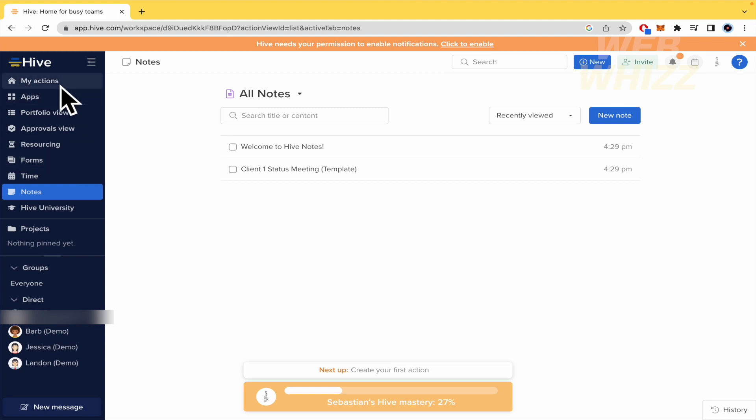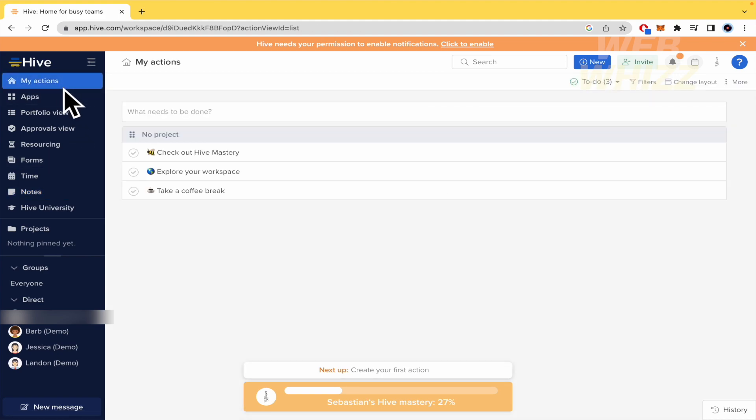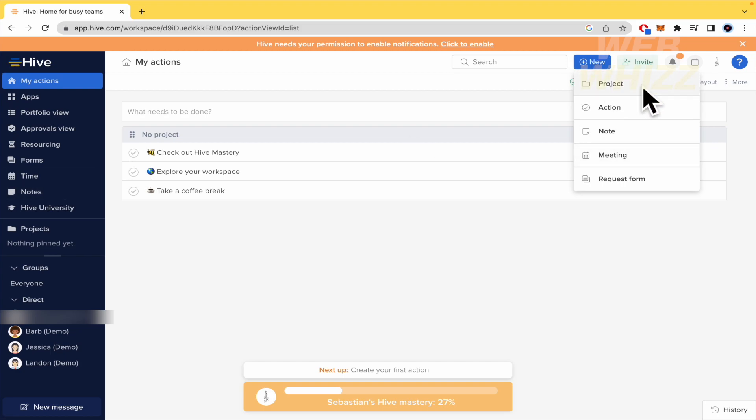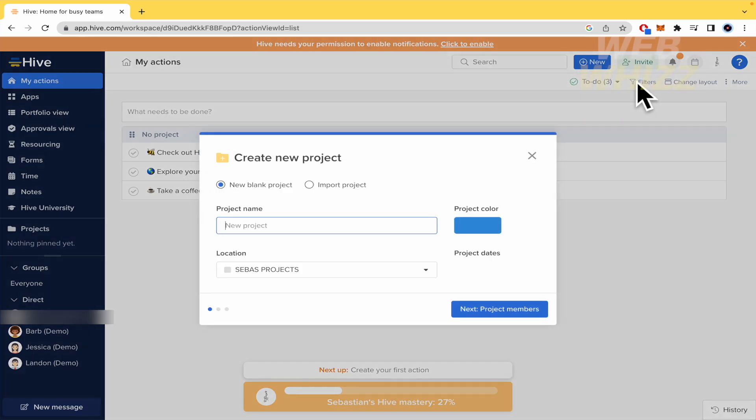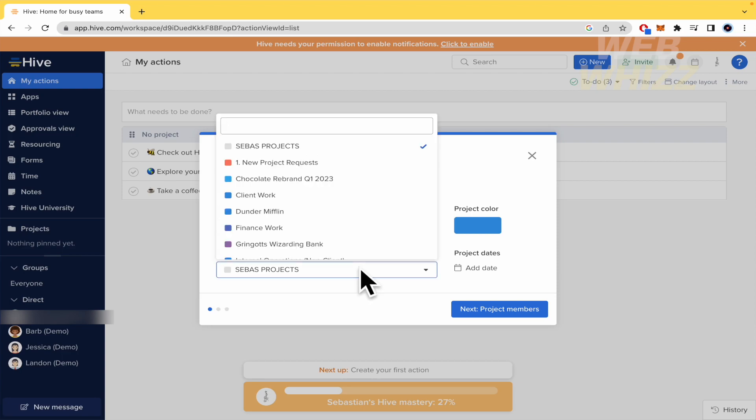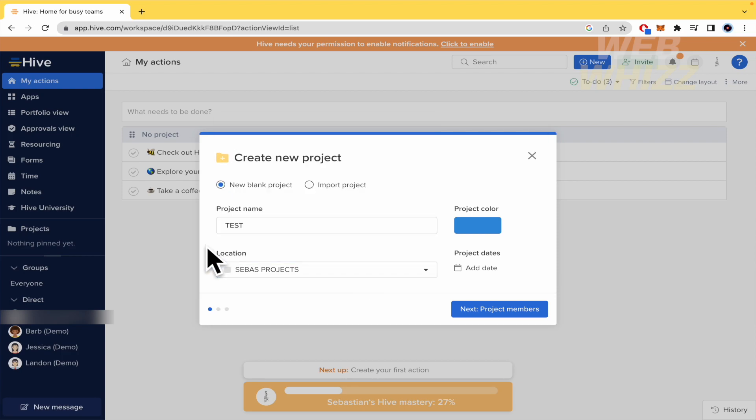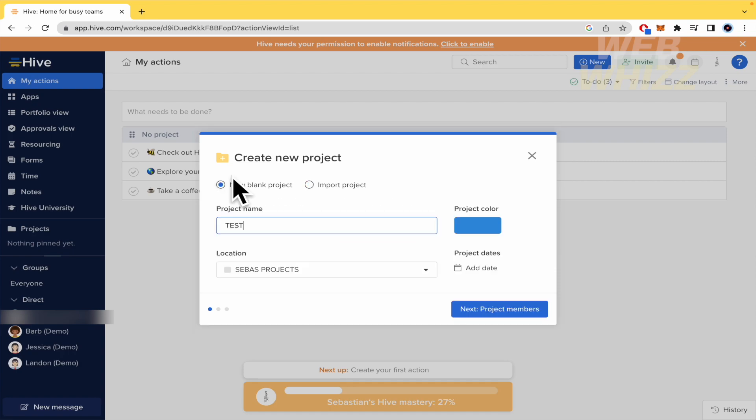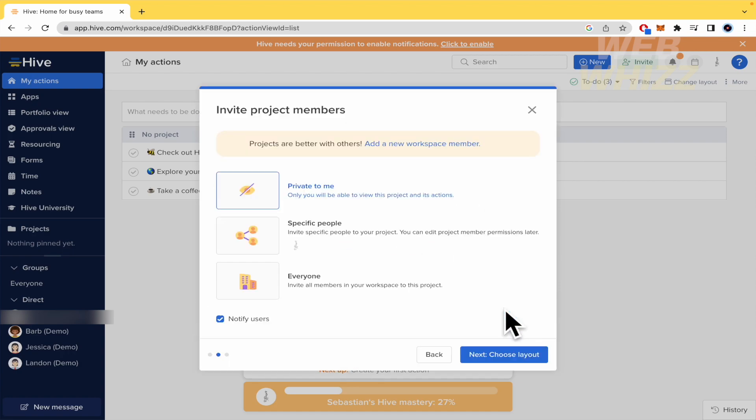So here in my actions, I'm going to click on new. This button is in other menus, but here in new, you can create a project, an action, note, meeting or request form. So I'm going to create a project by now, and you must give a name and a location. This is going to be just instead of Sebas projects, or you could import a project from these different platforms if you need to. So next, project members.